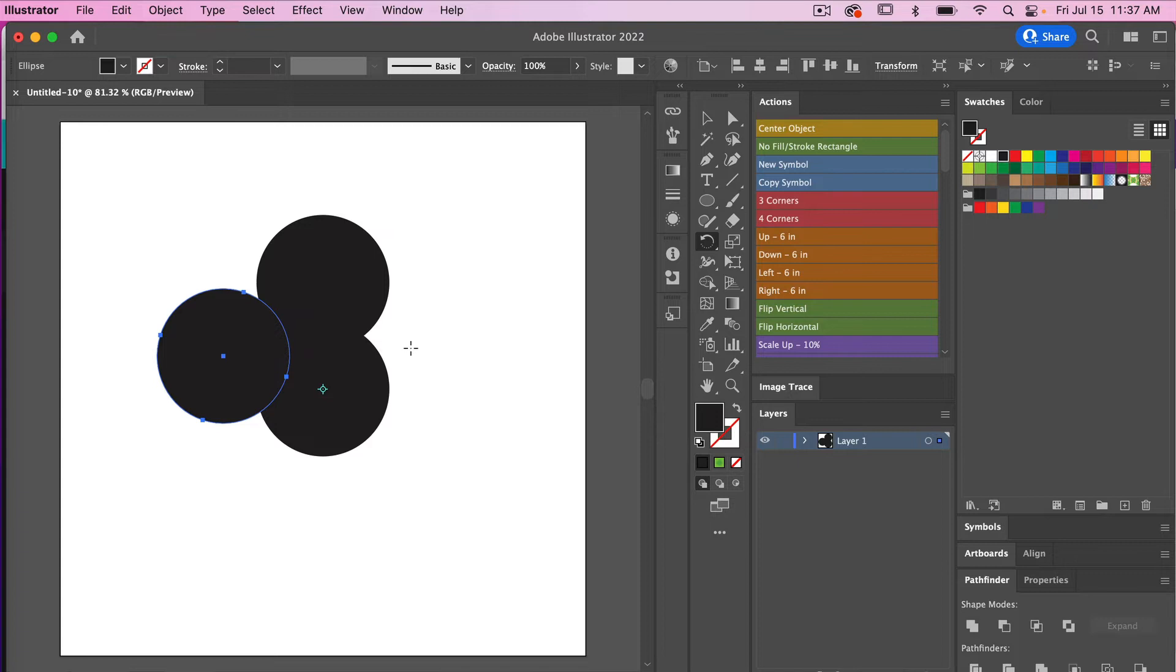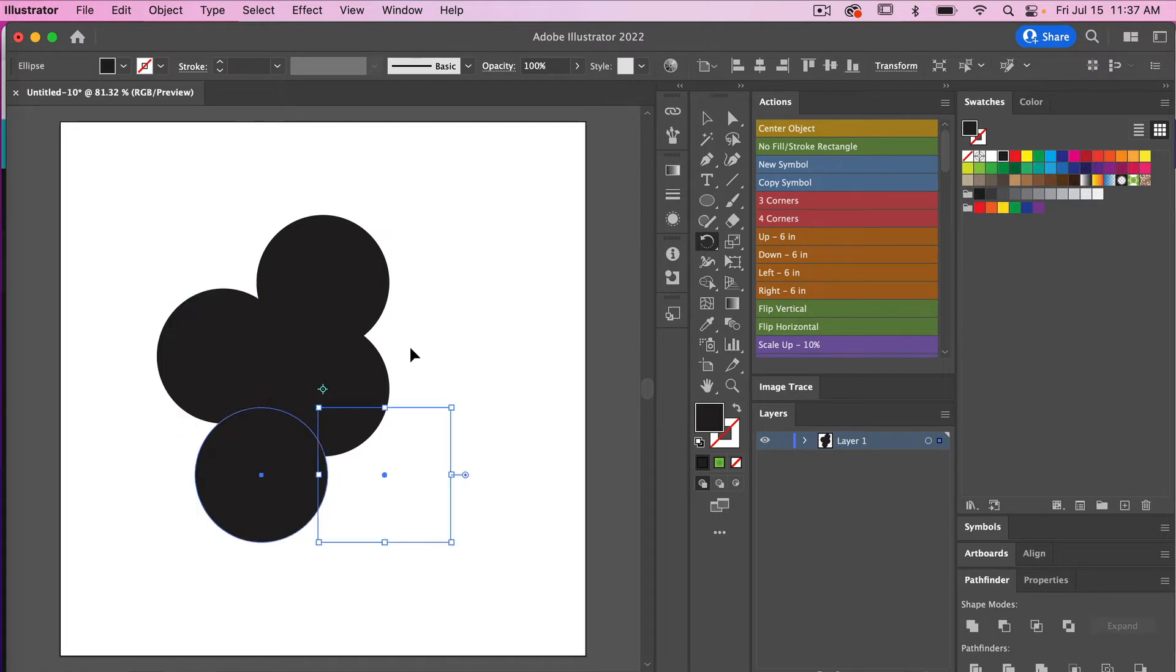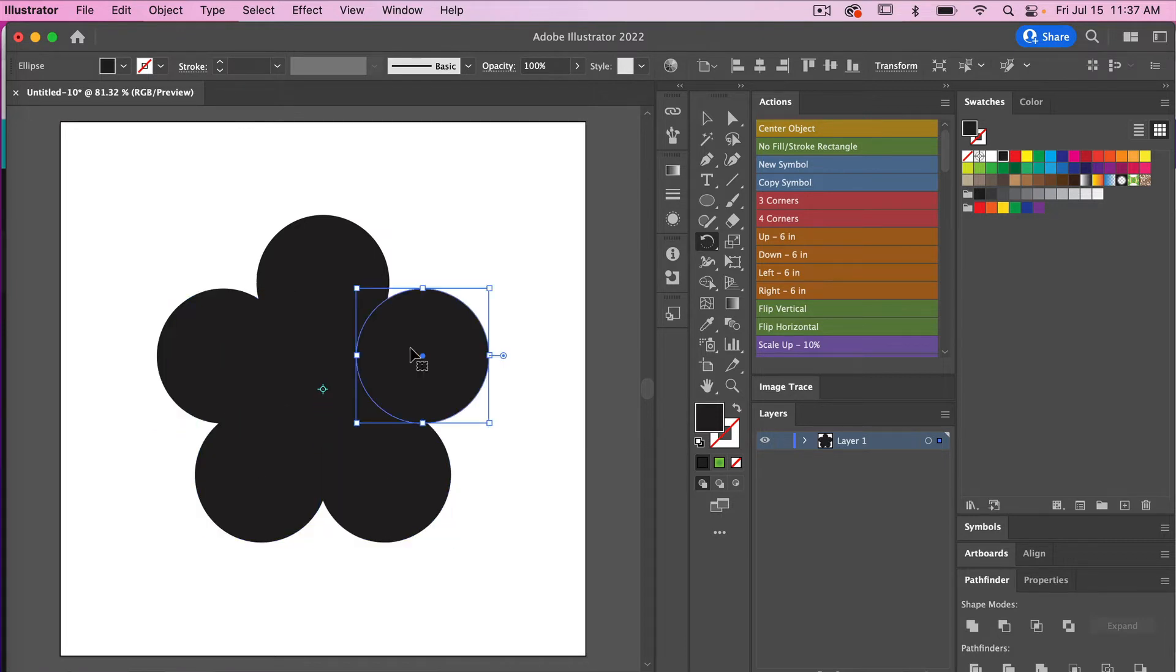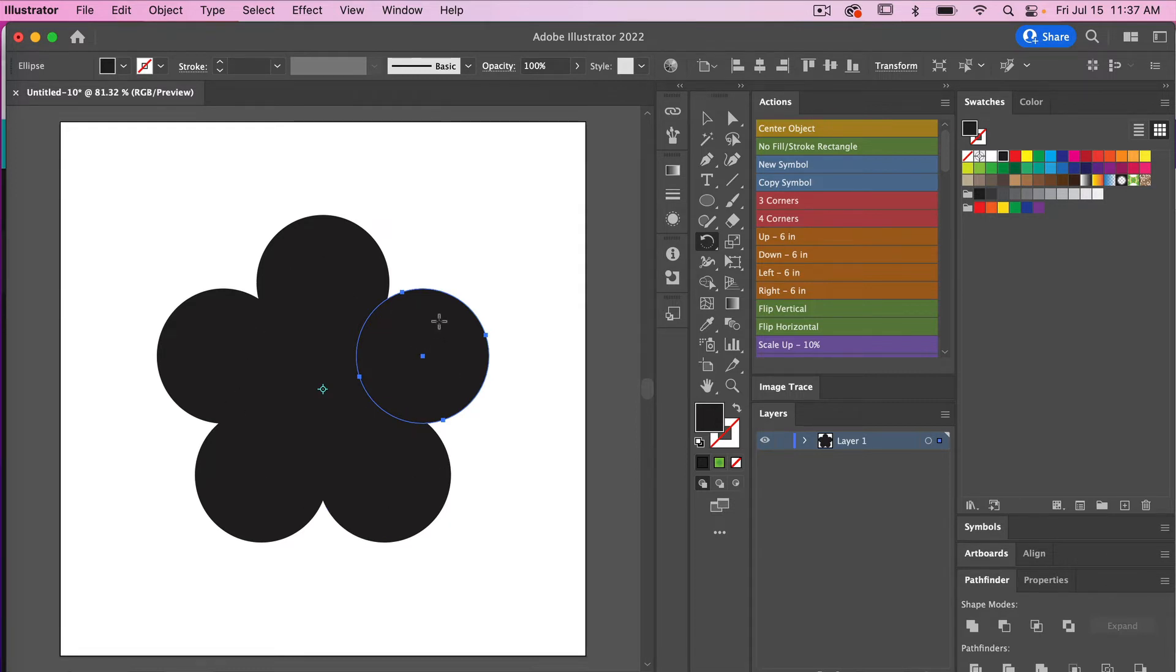We are going to hit the keyboard shortcut for that, which will be Command or Control D. Basically that is the transform again function of Illustrator. So we'll hit that holding Command or Control, just selecting D until we get our five copies of our shape here. So now we have the basic shape here.